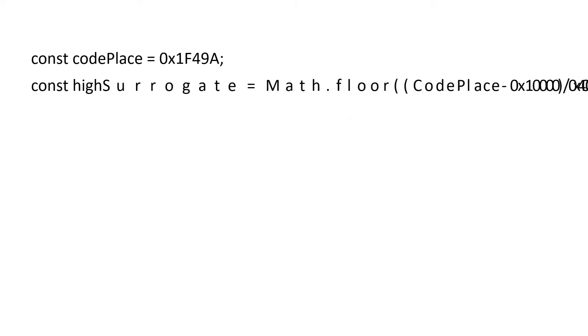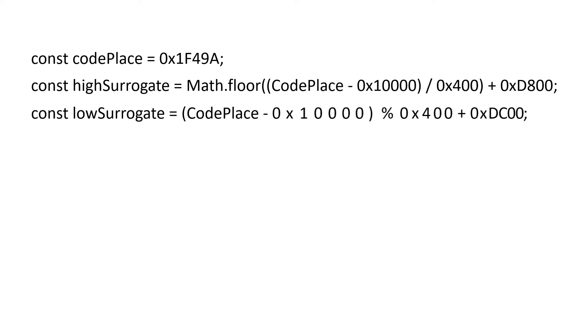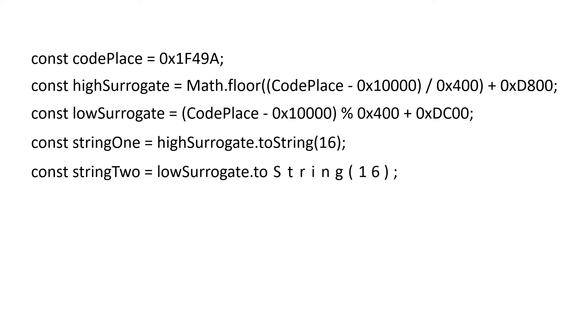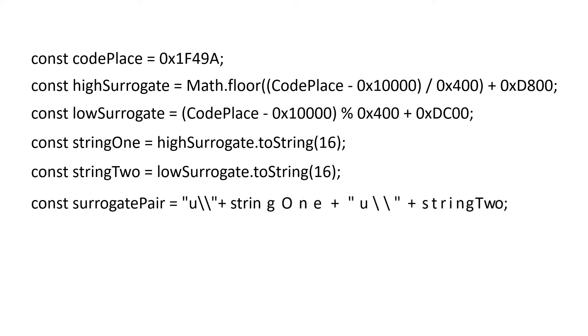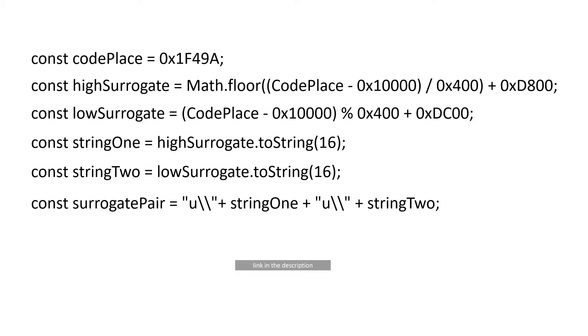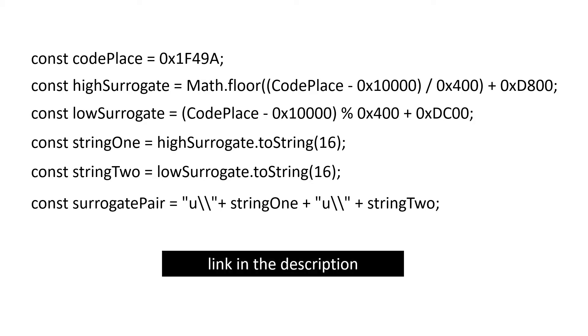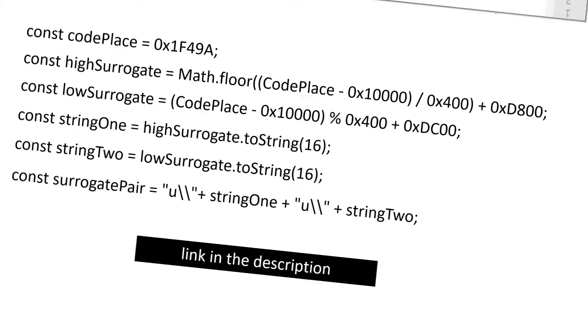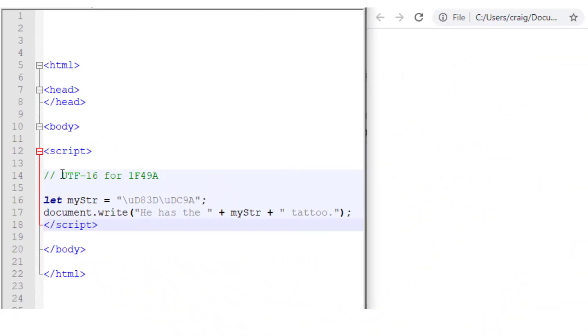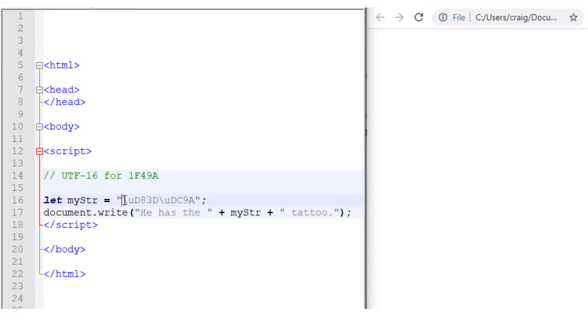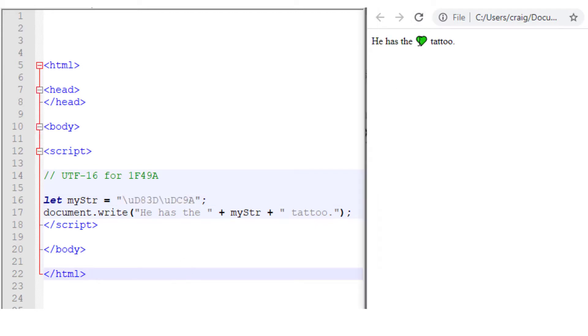Here is the coding for how to turn a character outside the basic multilingual plane into the UTF-16 format. There is a link in the description that gives more detail about this coding. So let's just try it. So here we have the UTF-16 format for 1F49A. And there it is, using the programming I've just shown you. And now we have our green heart.